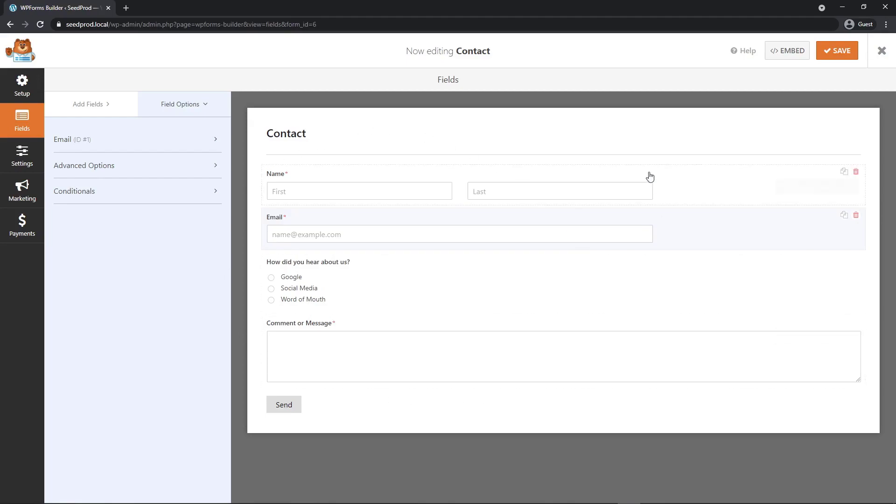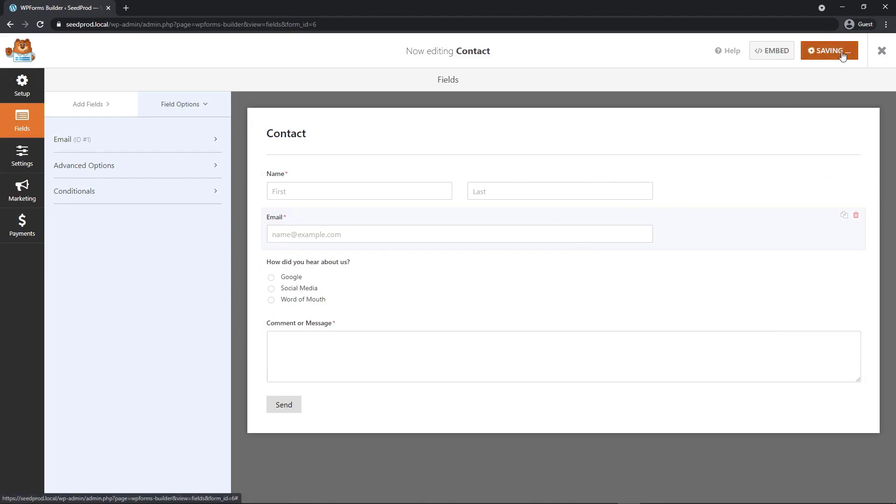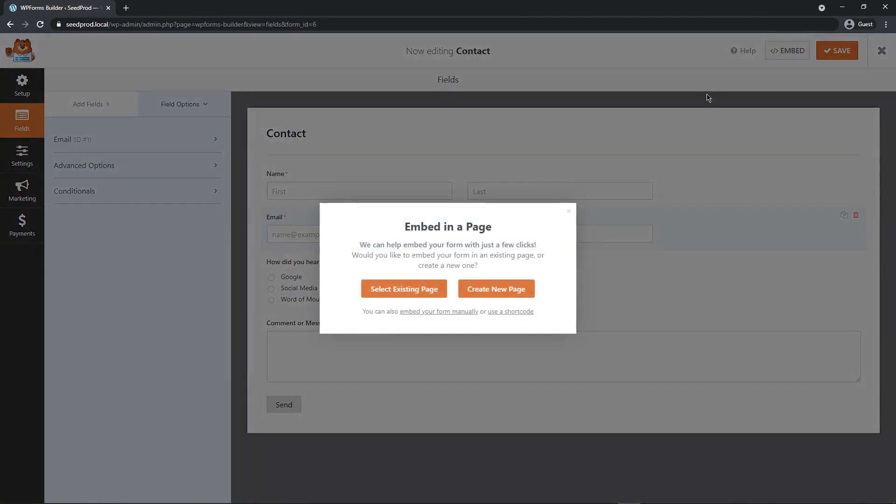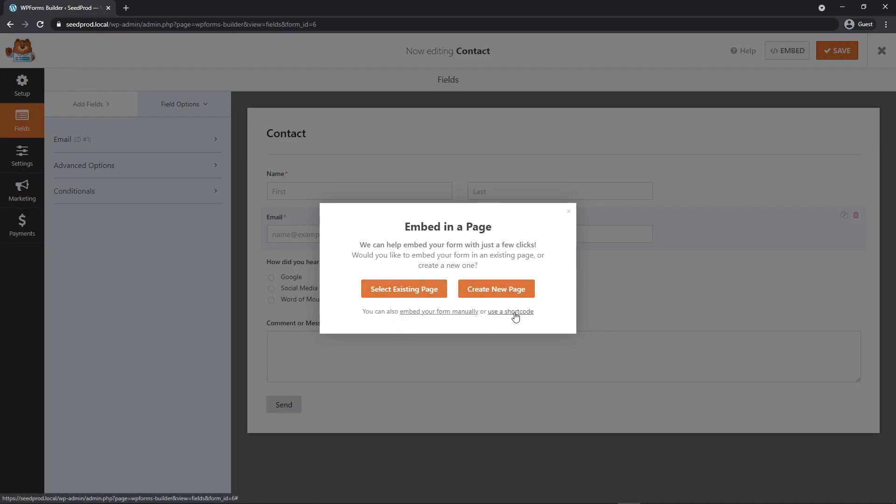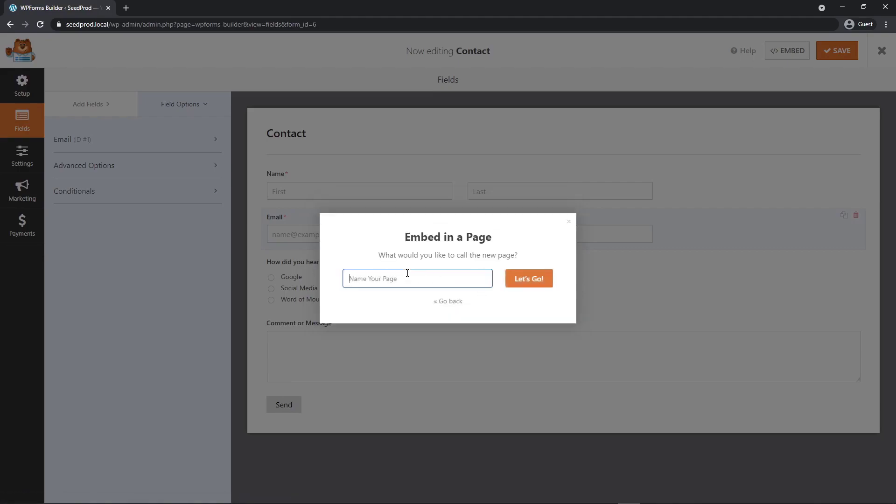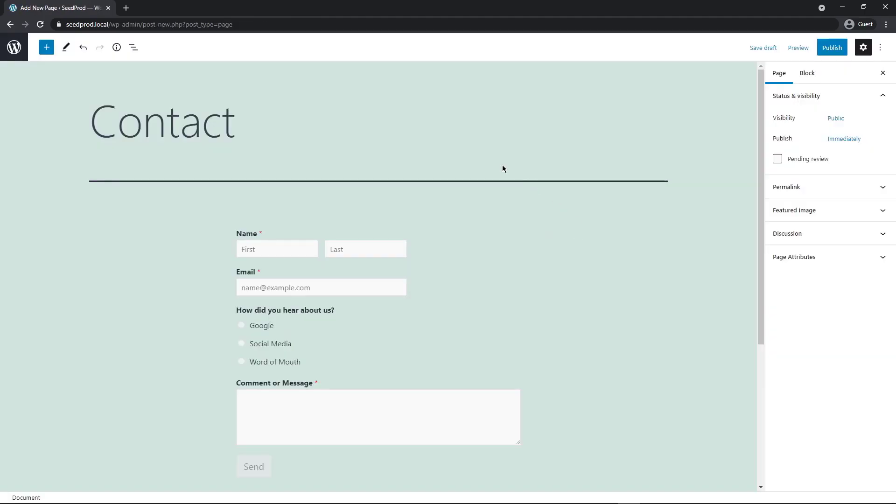It's a pretty simple form, but I like it. I think that's good enough for now. I'm going to go ahead and save this and then we can click embed. Now you have two options. You can select an existing page, but I don't have any pages created. I have the sample page that comes with the default WordPress installation, or you could create a new page. I'm going to go ahead and say, create new page and give it a name. Let's just call this contact and say, let's go.